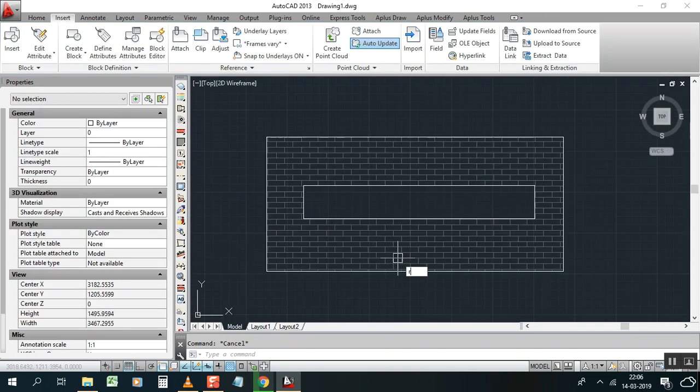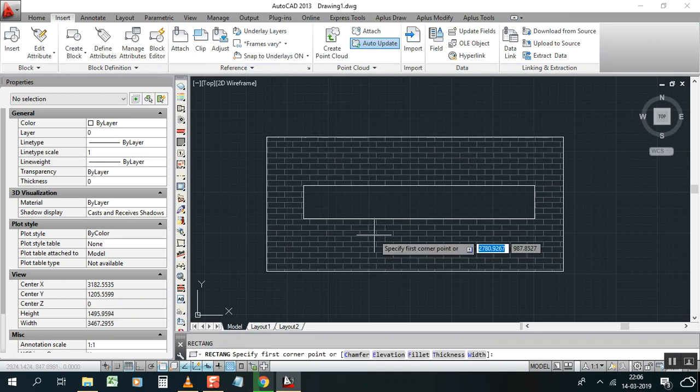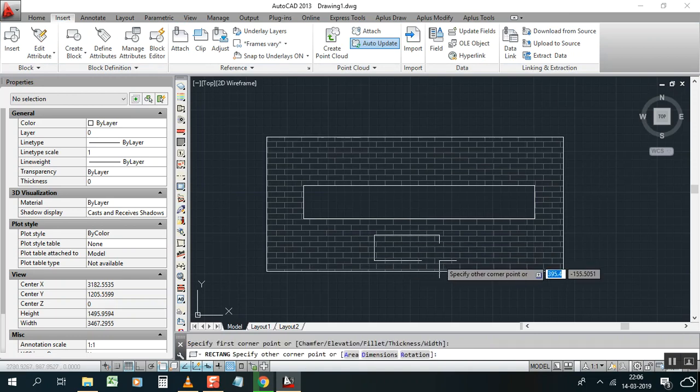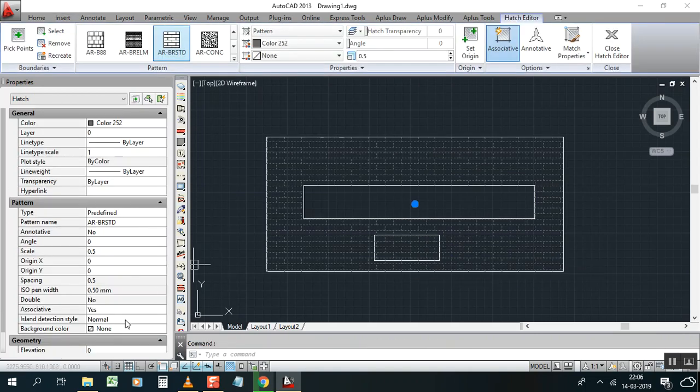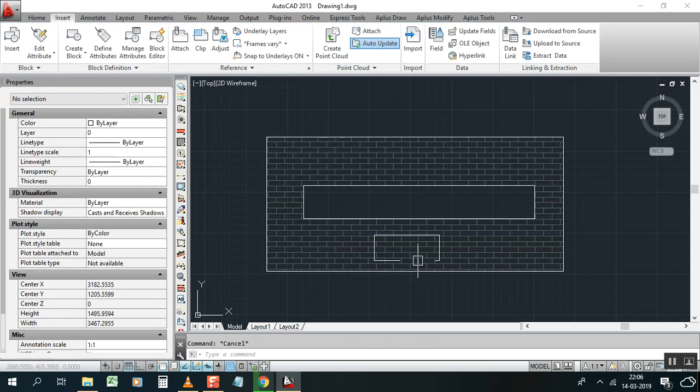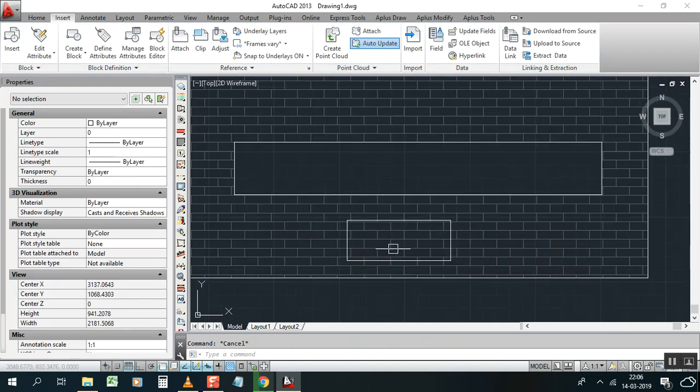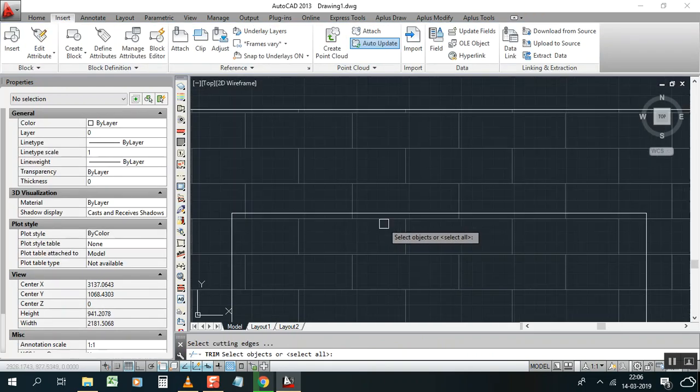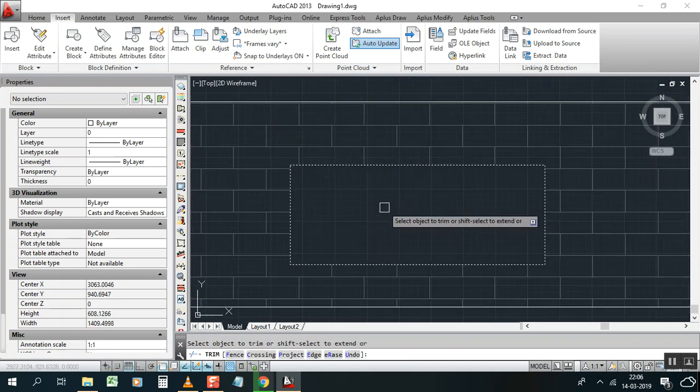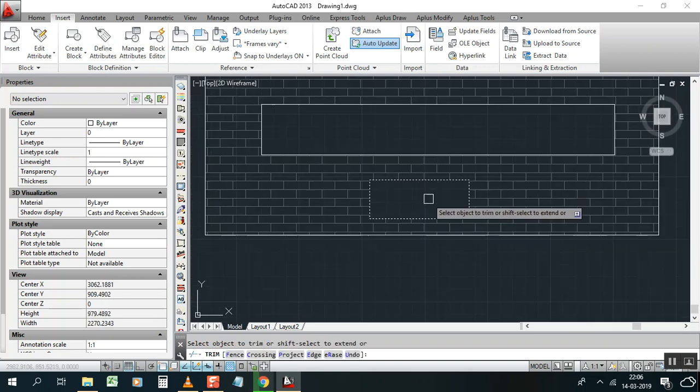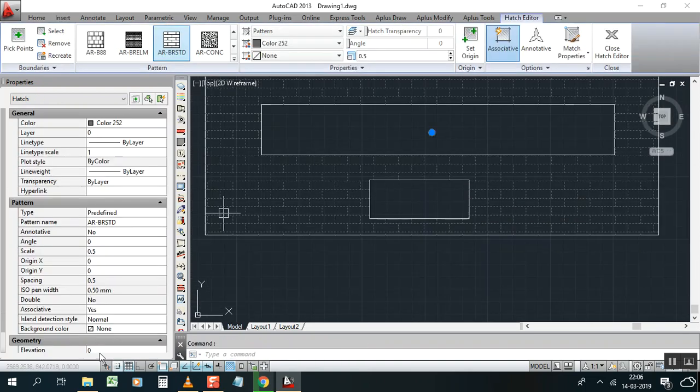Try one more thing, rectangle. I think it will work now because I changed into normal. So I'll try to trim. TR enter, select the line, then inside. It can trim now because we changed this hatched island detection from outer to normal.